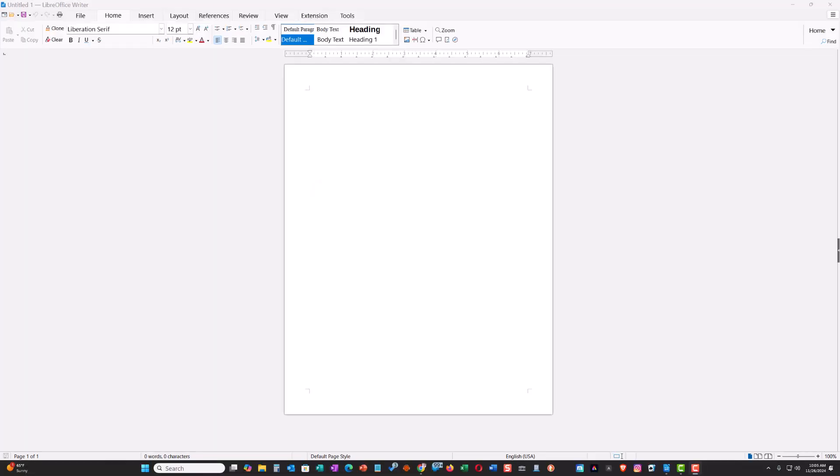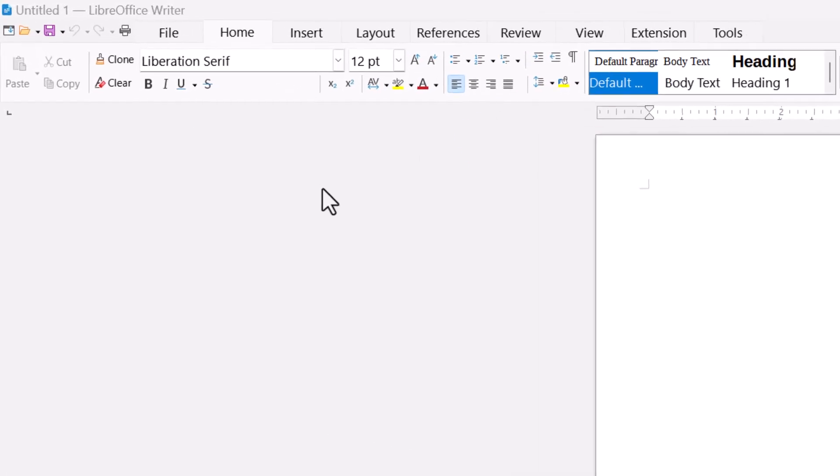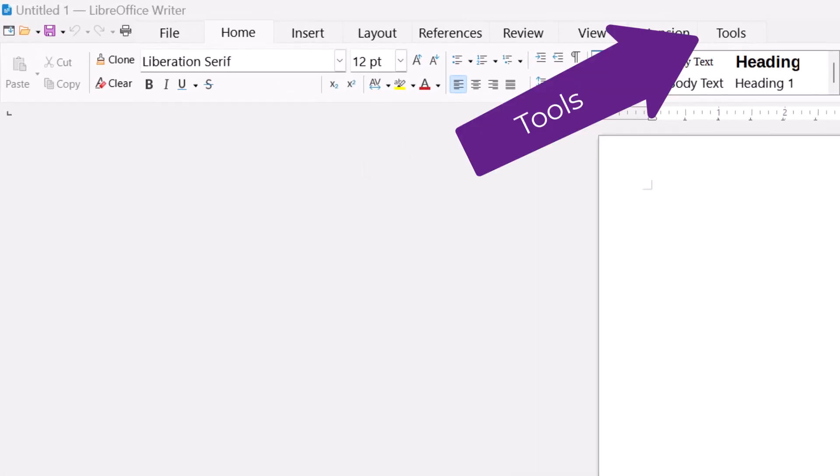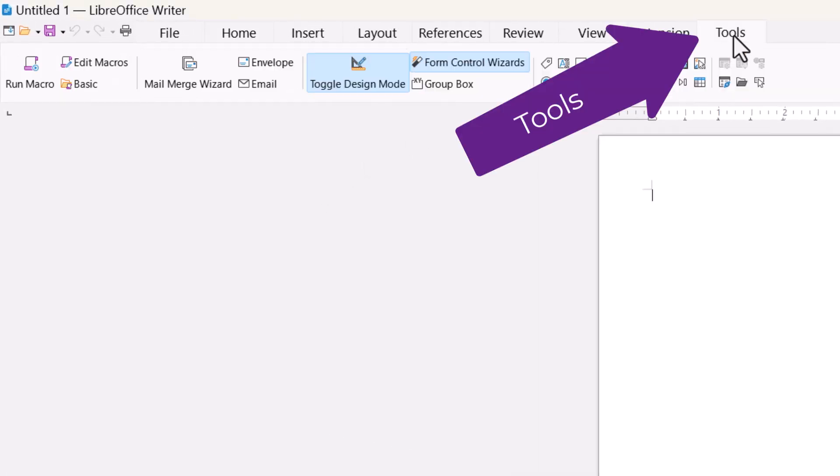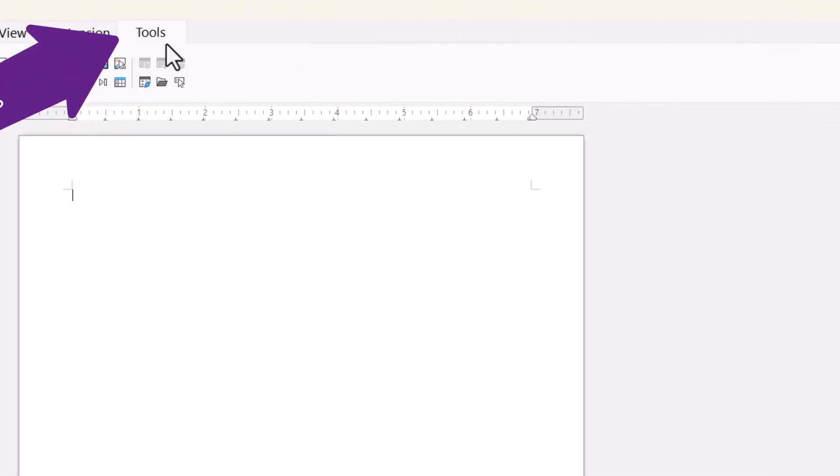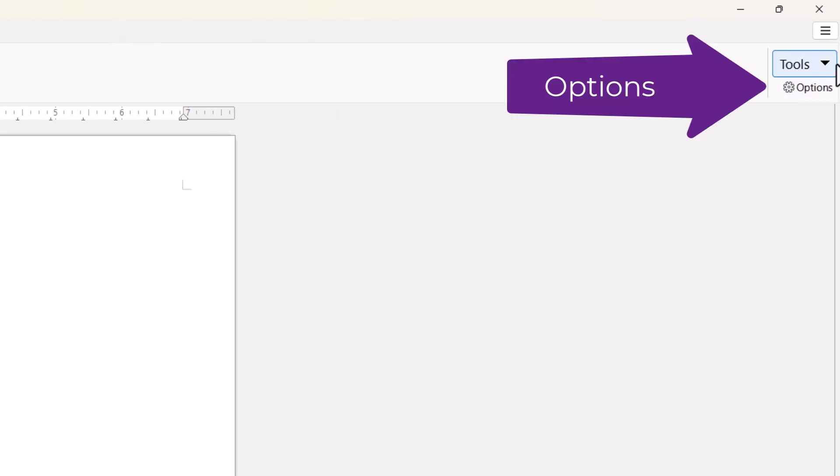In the newer version of LibreOffice, at the menu at the top, go to Tools. Now over in the right hand side you'll see a Tools drop-down and right under that you'll see Options.